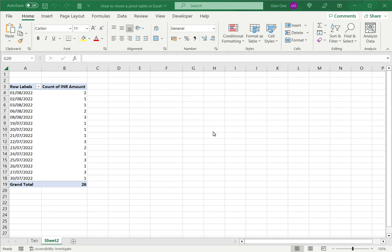When you build a pivot table you can specify your location for the table, but after that you may want to move the pivot table because maybe you want to insert some other data in that place or add another pivot table.